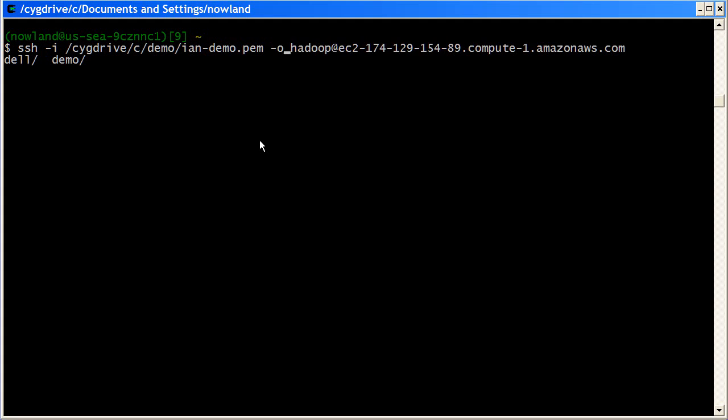The other option that I want to pass in is actually a keep alive for the session. By default, SSH will time you out if you don't do anything in your session after two minutes. That's actually not all that good when you're developing a job flow.